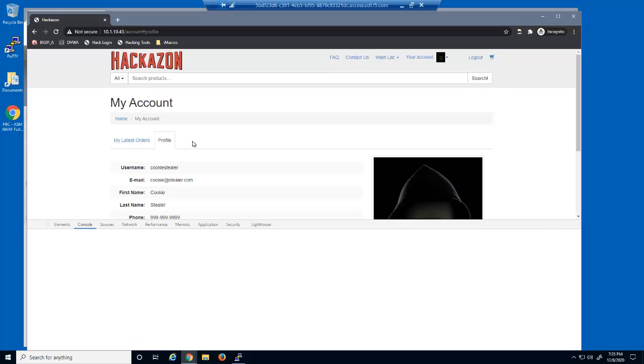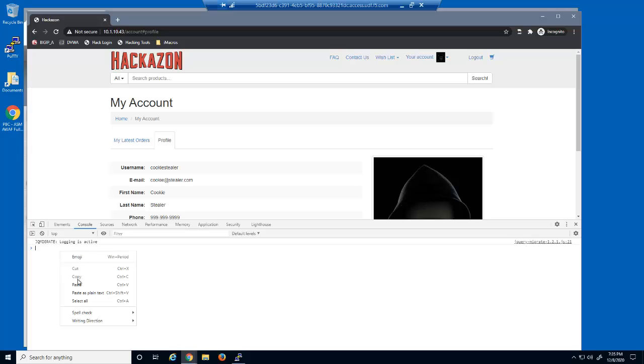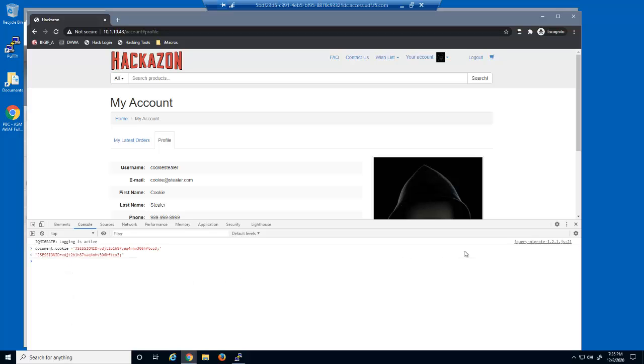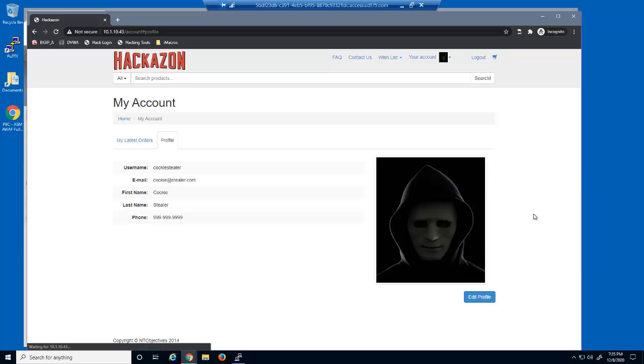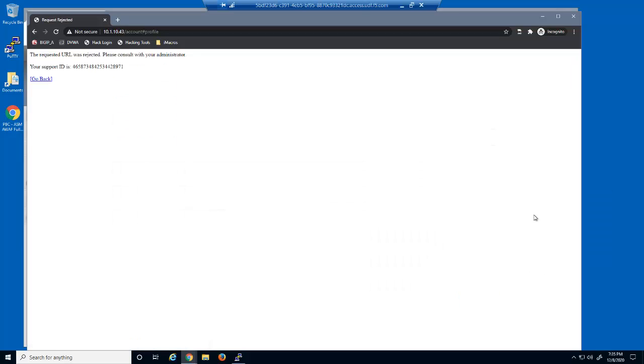They open the inspection tools and then paste the session cookie name and value. They then attempt to refresh their web browser. Their attempt to steal the victim's session cookie is now blocked by BIG-IP Advanced WAF.